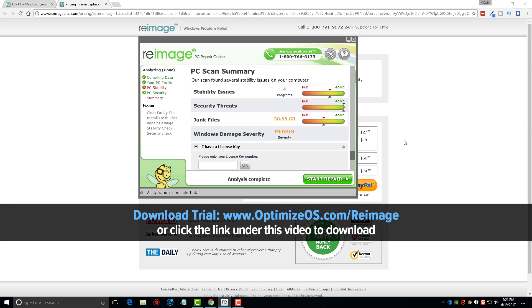So that's my review for Reimage. I do recommend this product. You can find the link there on your screen or under this video. Just click on it, you can download the free trial version, and then let it see what's going on with your computer. And from there you can decide whether you want to purchase it.